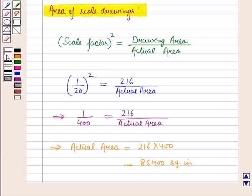So in this session we have learned about scale drawings and scale factor. This completes our session. Hope you all have enjoyed the session. Thank you very much.